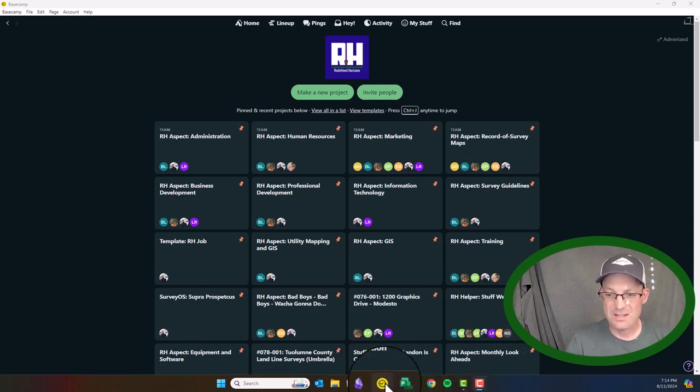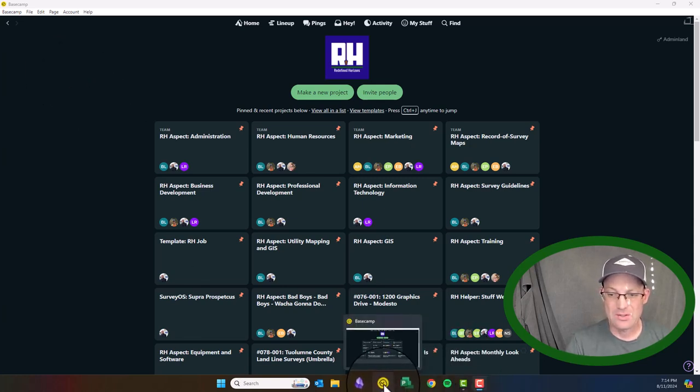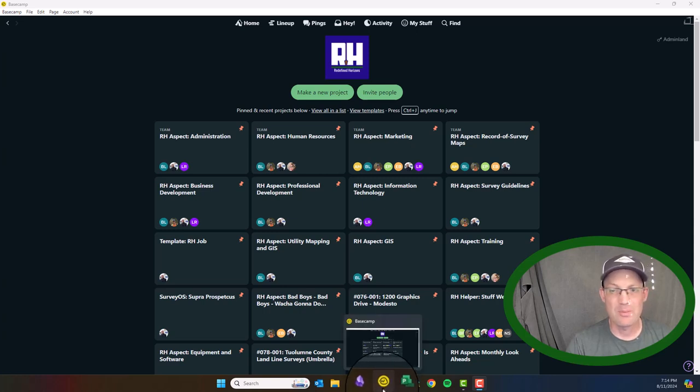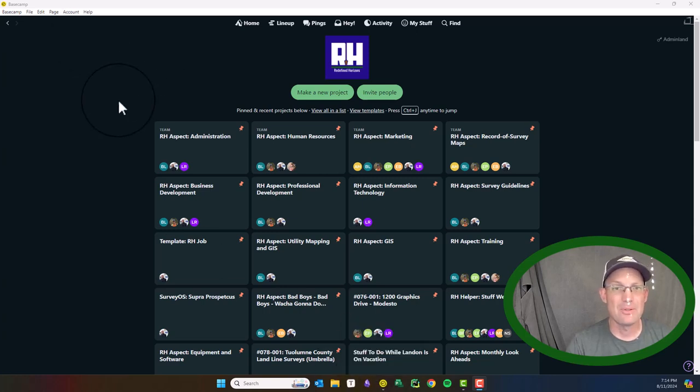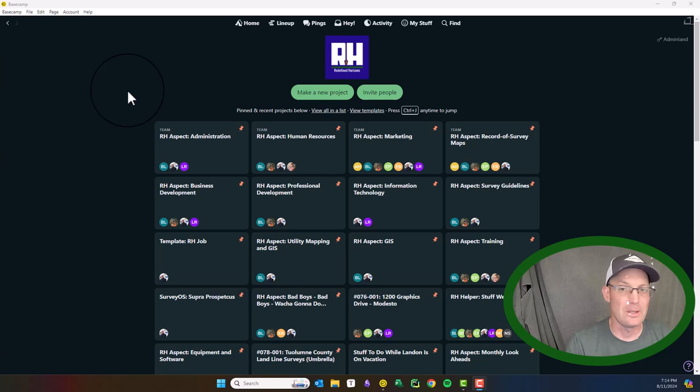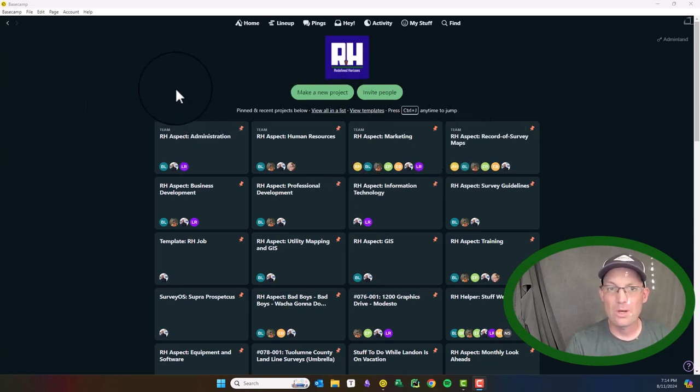So I've got the desktop app open here. You can see it's installed down here in my taskbar, but there's a web app. You can get to this in any web browser, including on your phone, but I prefer the desktop app when I'm on my laptop.